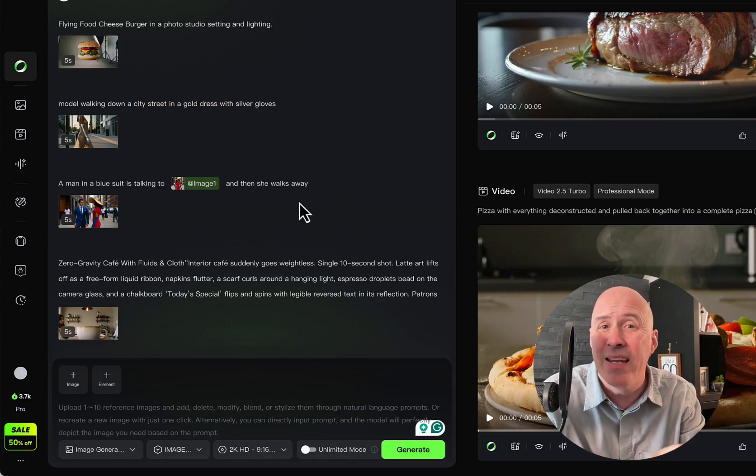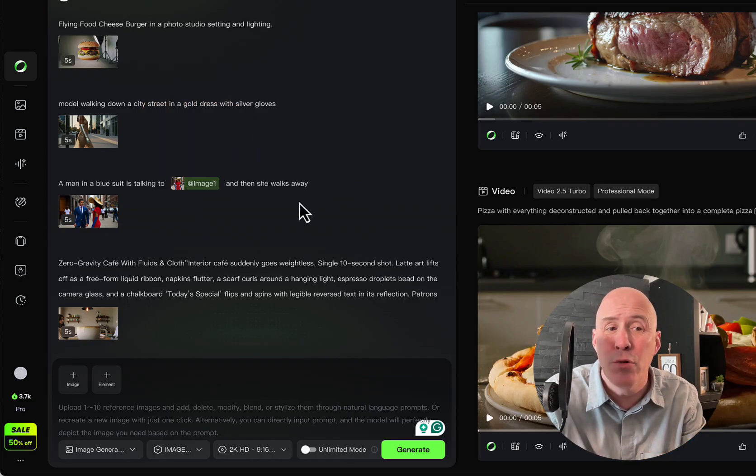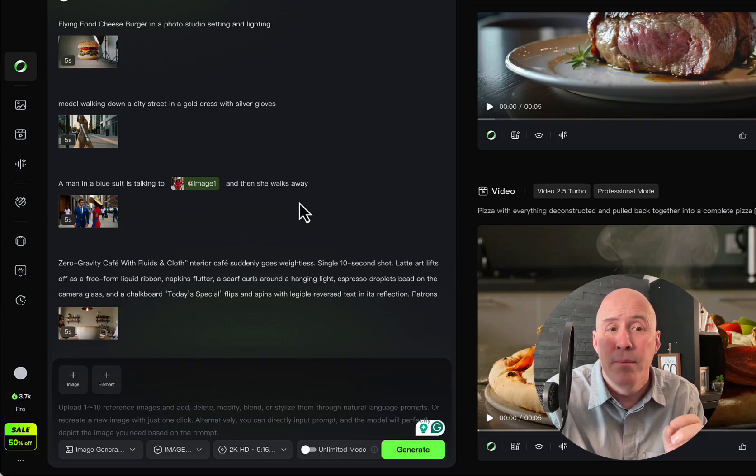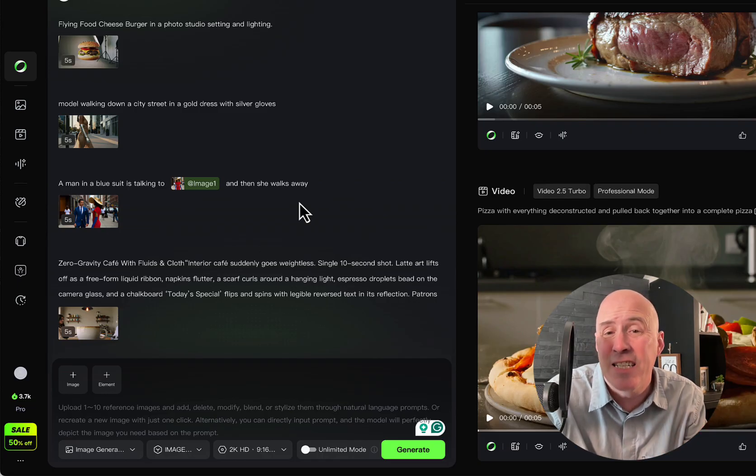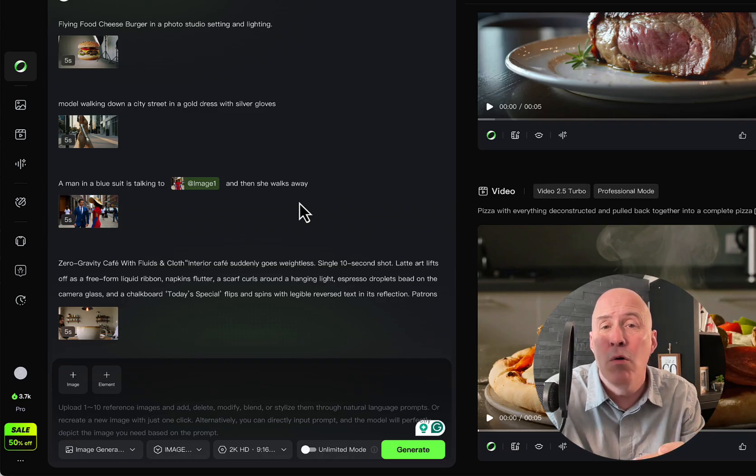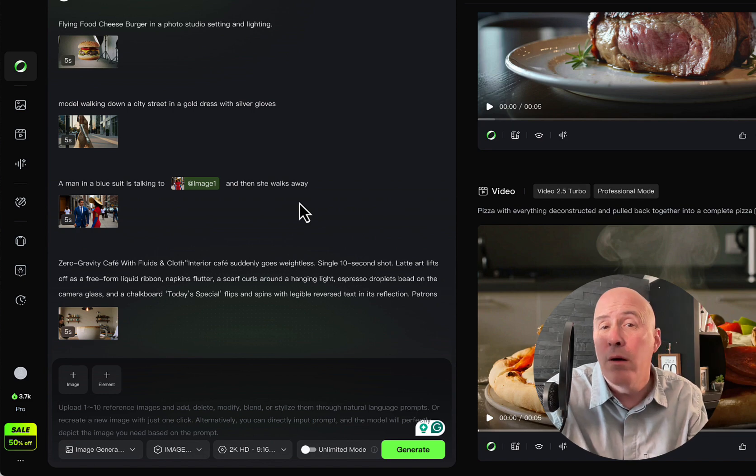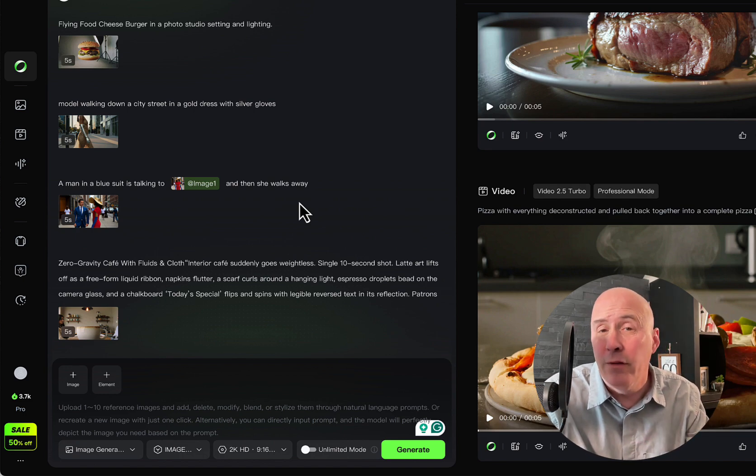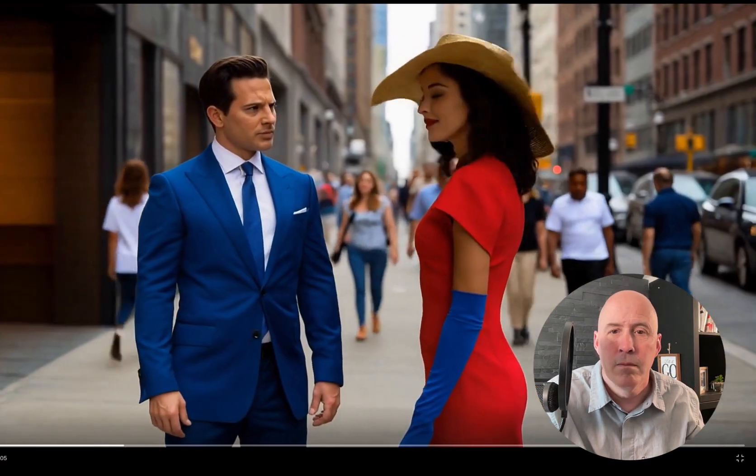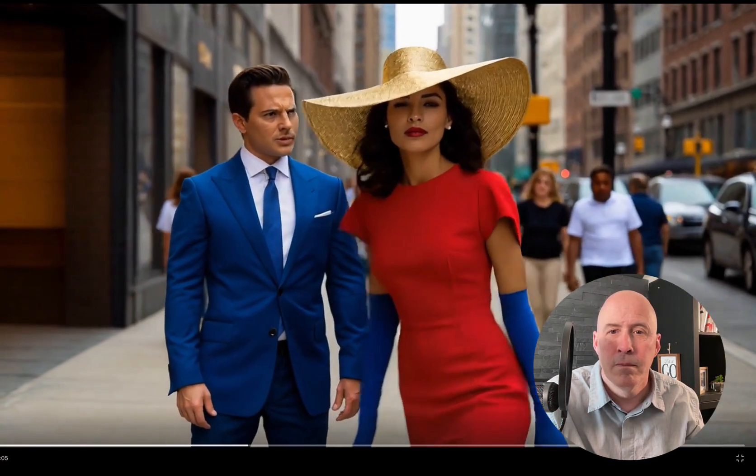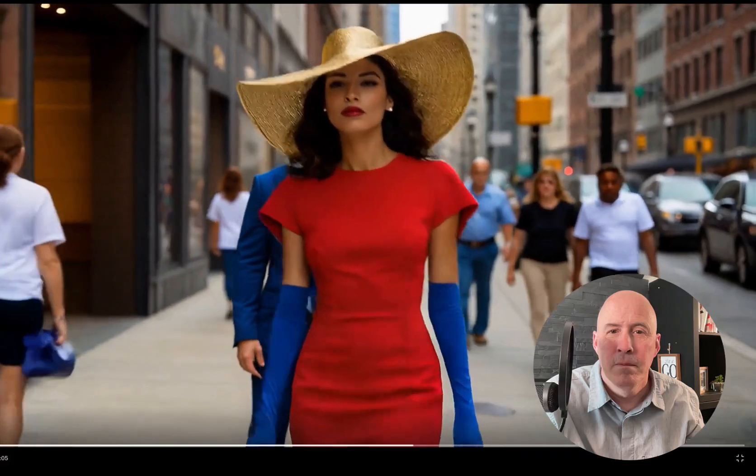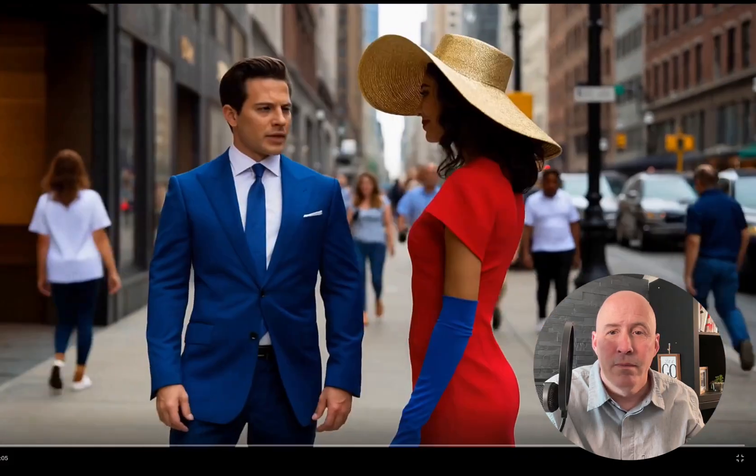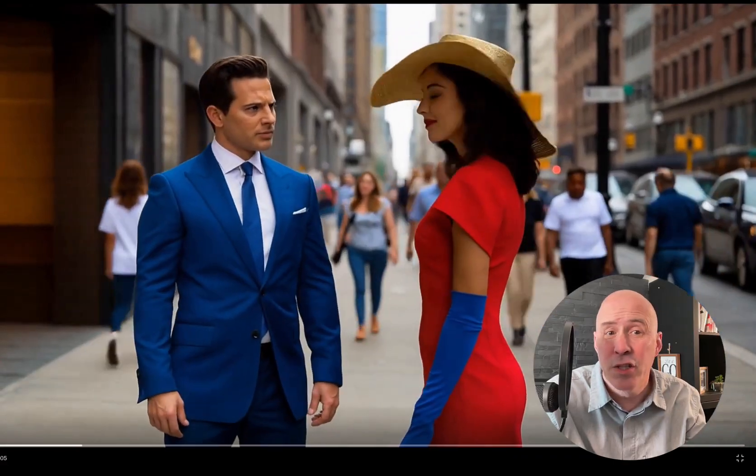Well, there's no man in a blue suit in the original video, but this is an extension of the video adding before the original video starts, and this is what it looks like. And it looks good.